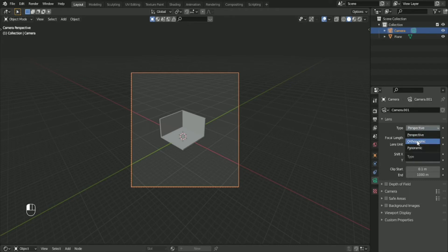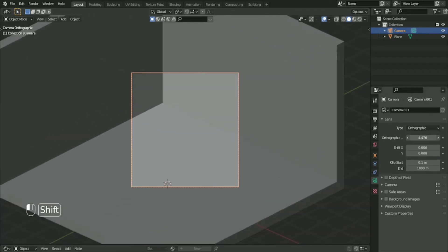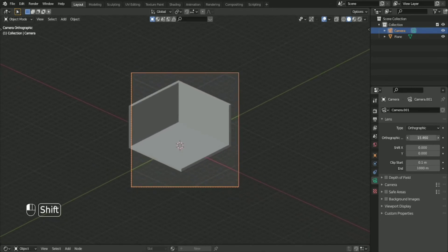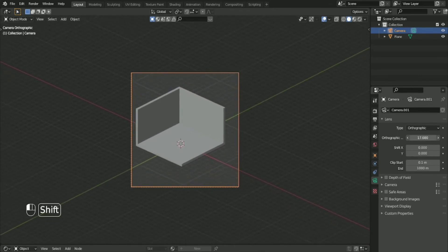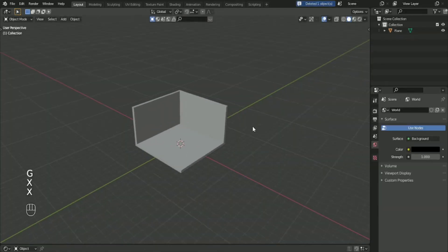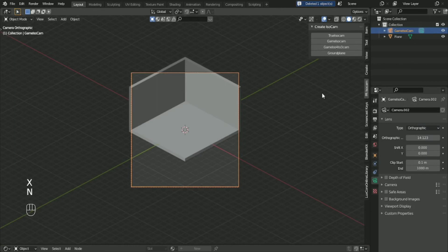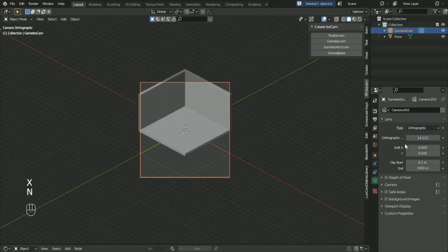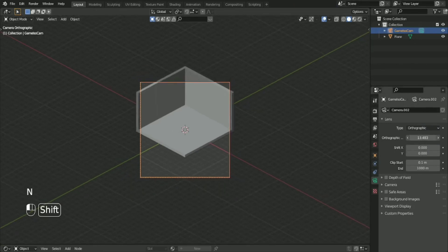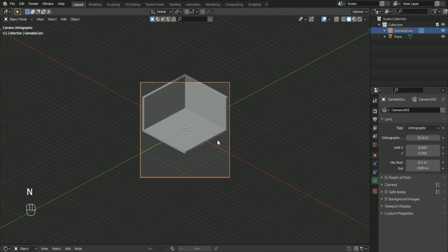Choose in your object data properties on your camera, choose orthographic so that you can have this isometric camera. Right now I'm using this one because it's more comfortable.